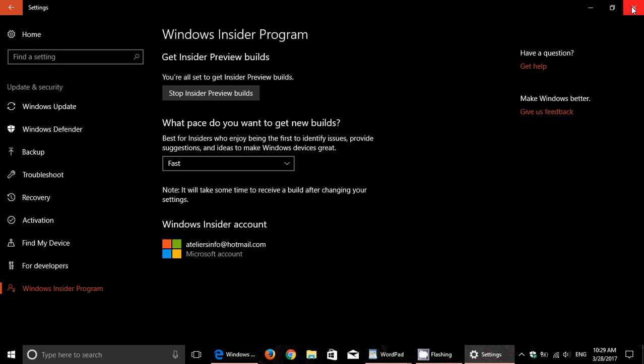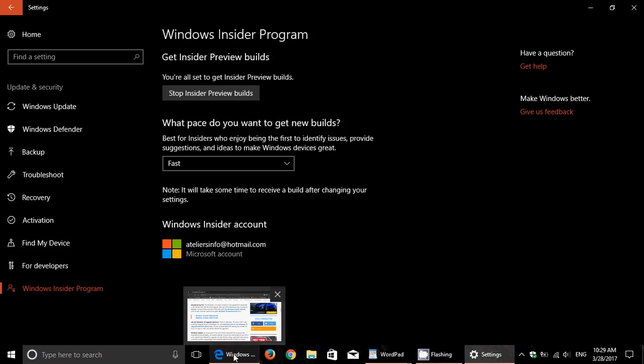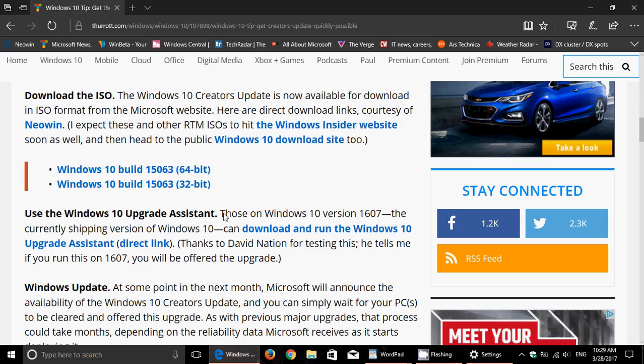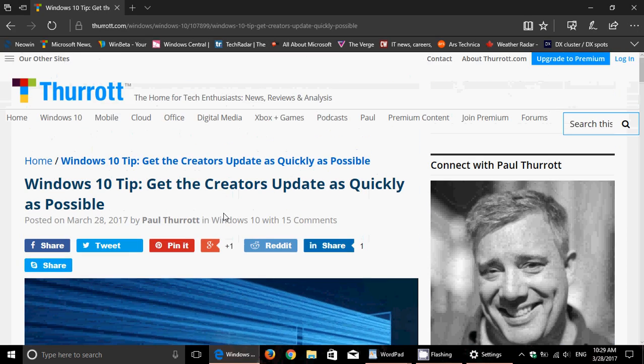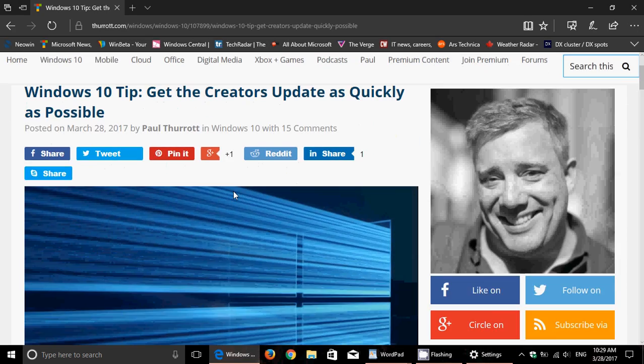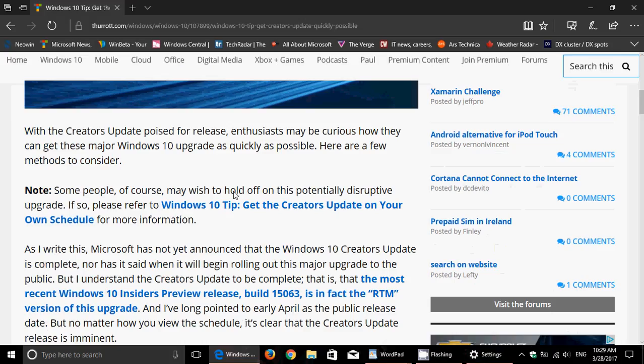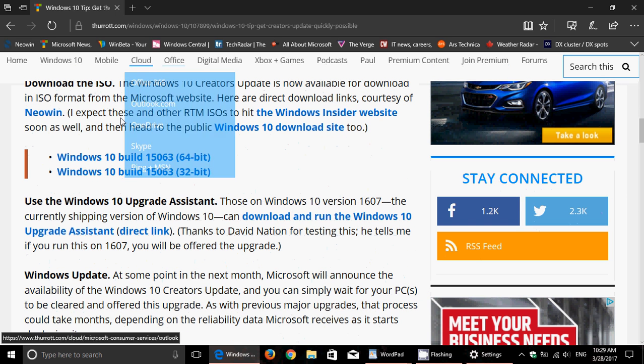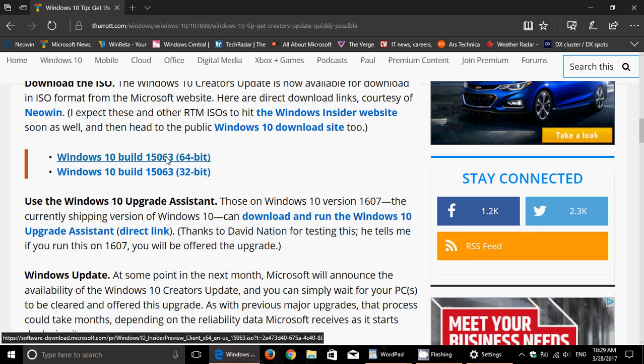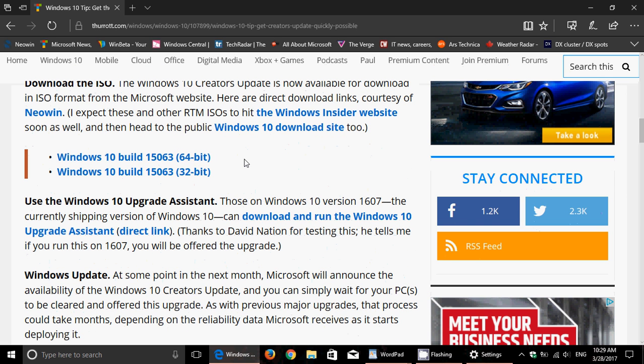If you wish to have the image files, I will be posting the link to this article by Paul Thurrott, which talks about Windows 10 tip: get Creators Update as quickly as possible. A little bit down the page, you'll see the Windows 10 Build 15063 64-bit and 32-bit download.